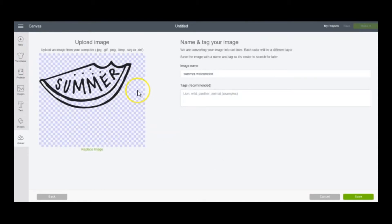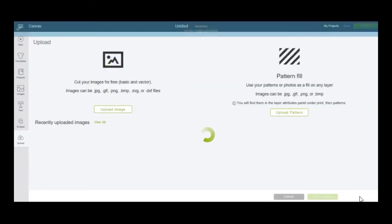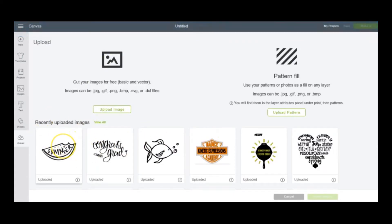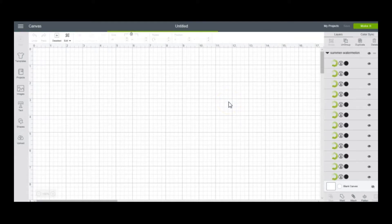It shows me the file summer watermelon. If you want, you can add tags here that makes it easier to find when you go back to your Cricut Design Space and want to reopen it. So you could tag it with summer, comma, watermelon, or anything that reminds you of this image. I'm going to skip that step for now and press save. So now it's down here in my recently uploaded images. To add it to my canvas I'm going to click on it, it highlights green, and press insert image.